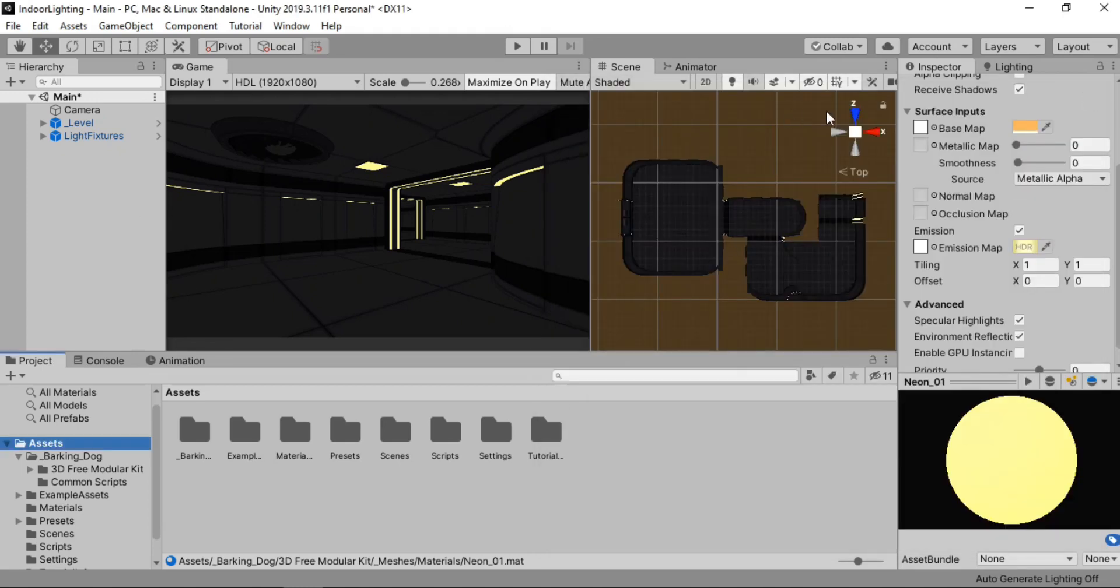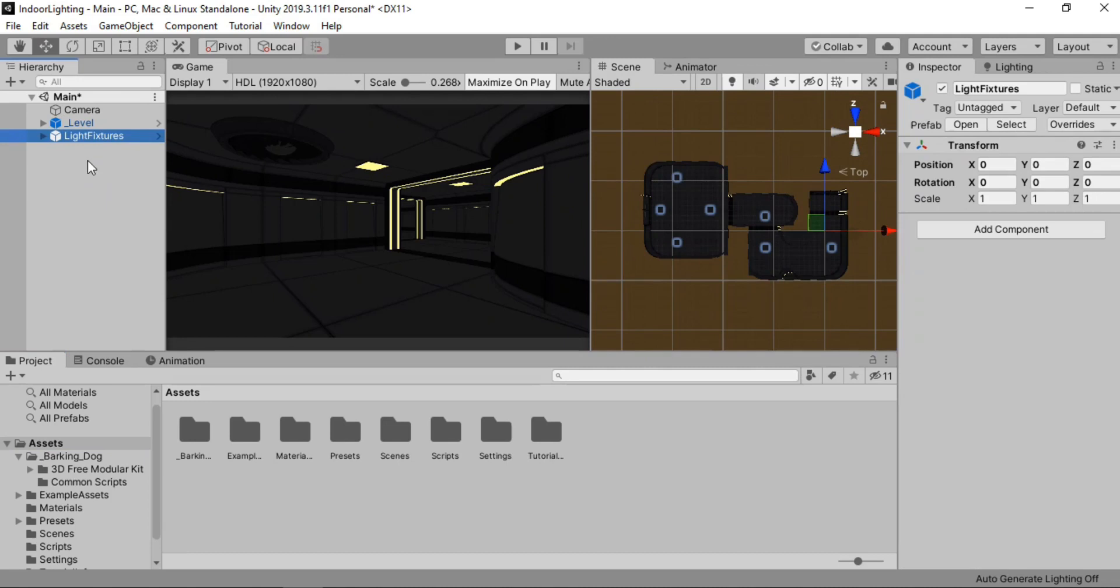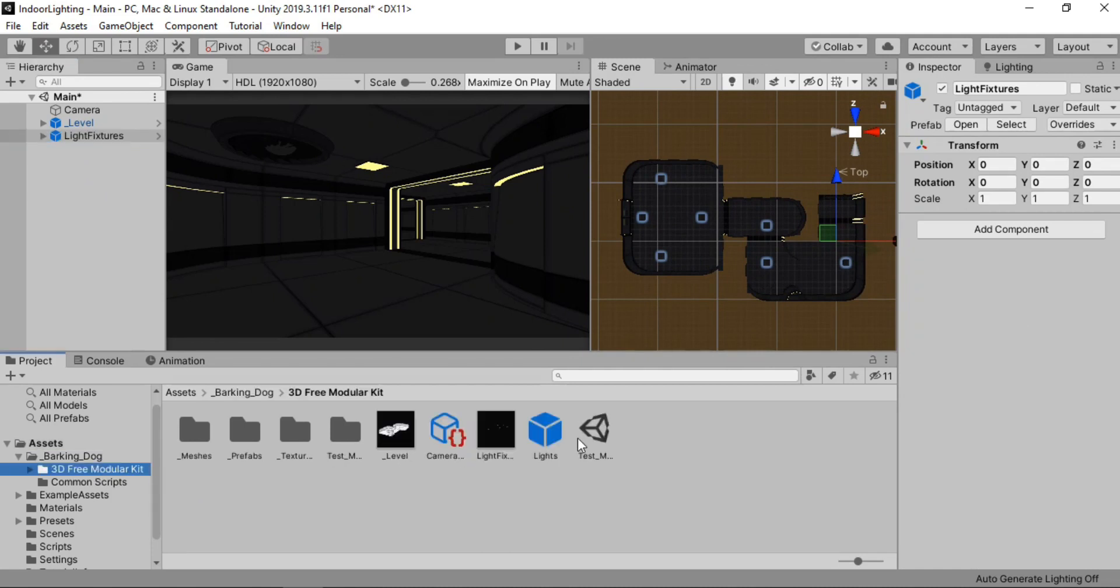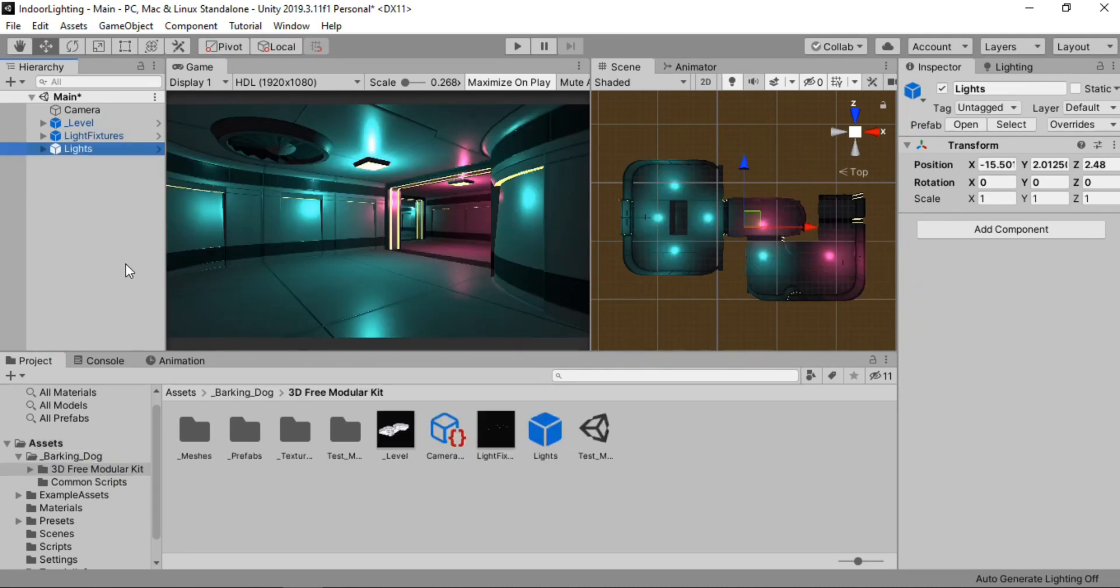And here we need to find the player settings. Go to other settings and change the color space from gamma to linear. So make sure you set it to linear as the environment appears more natural than the gamma lighting.